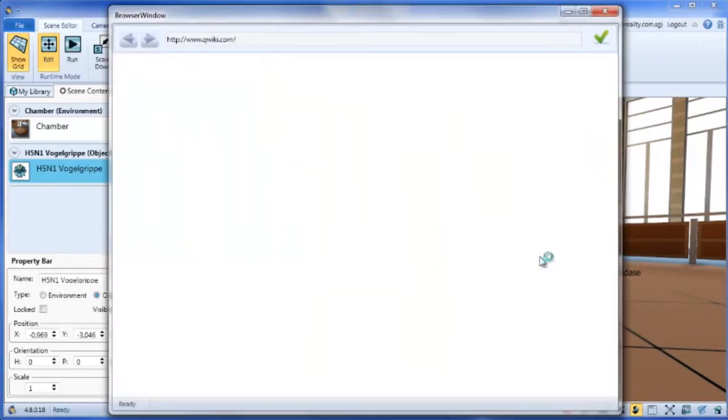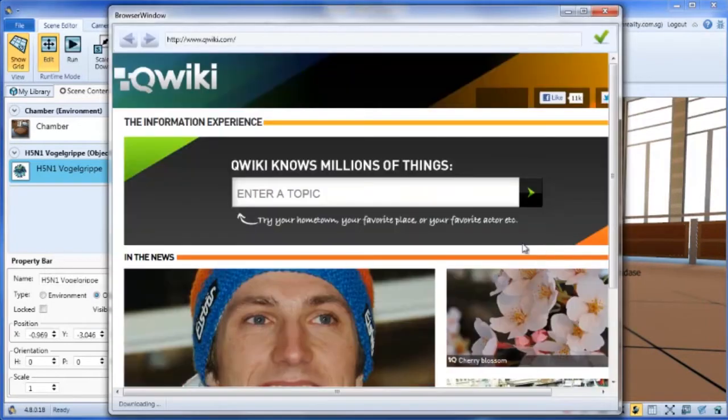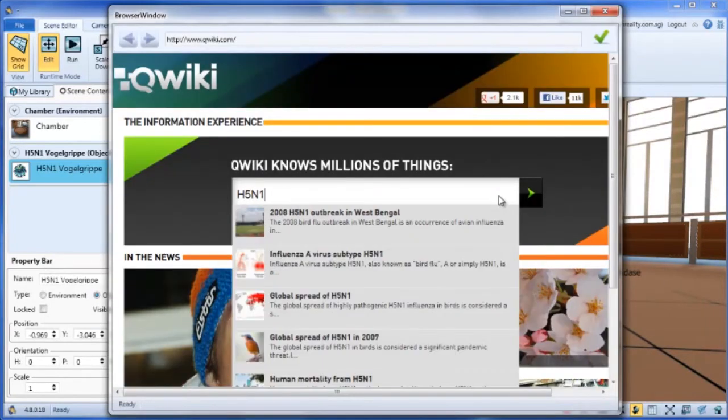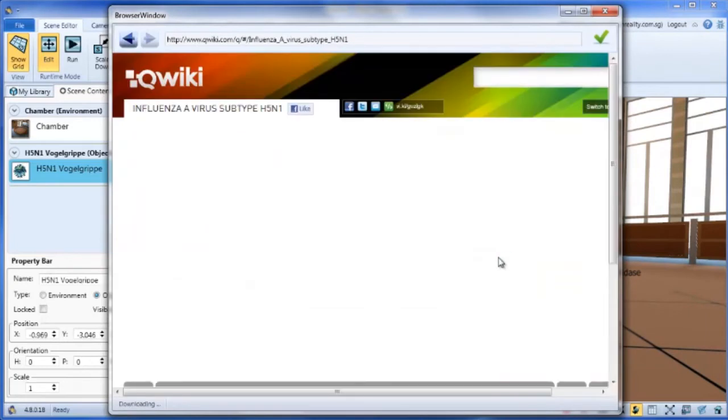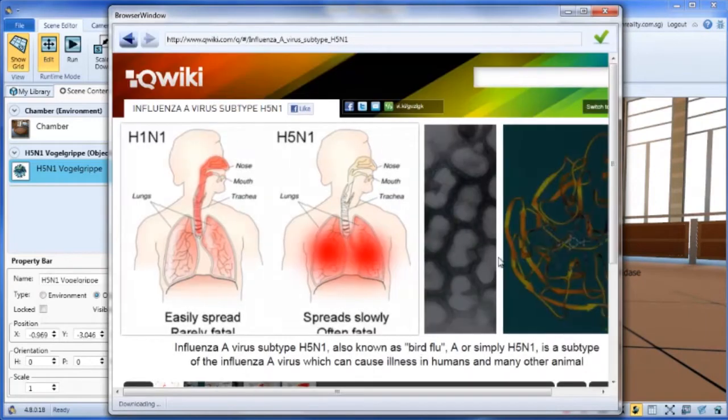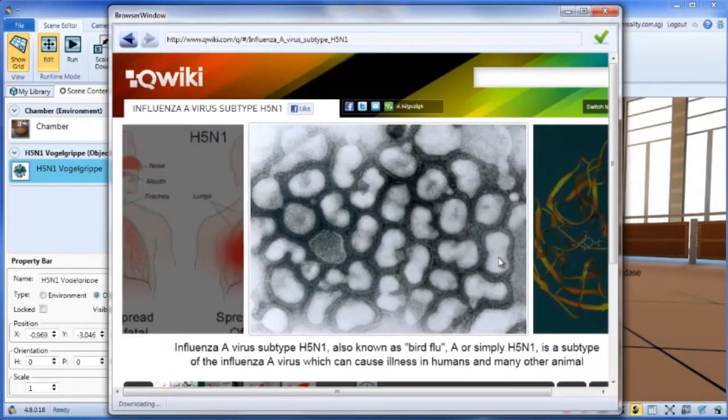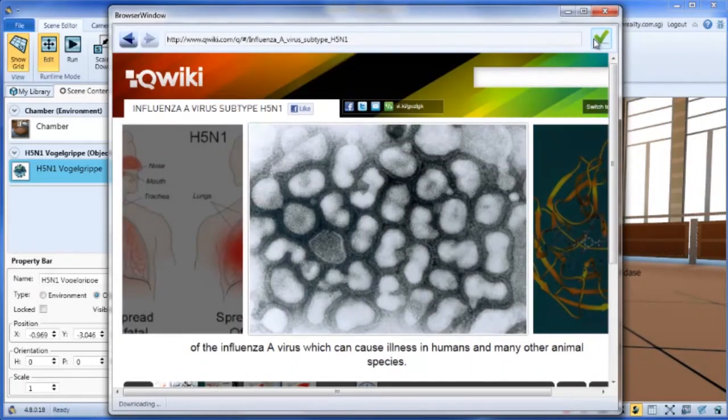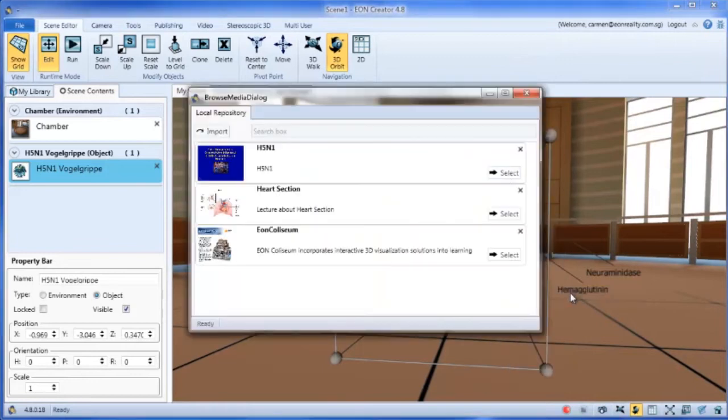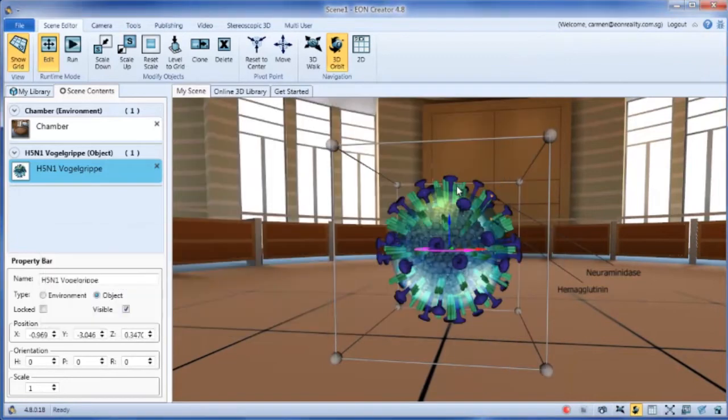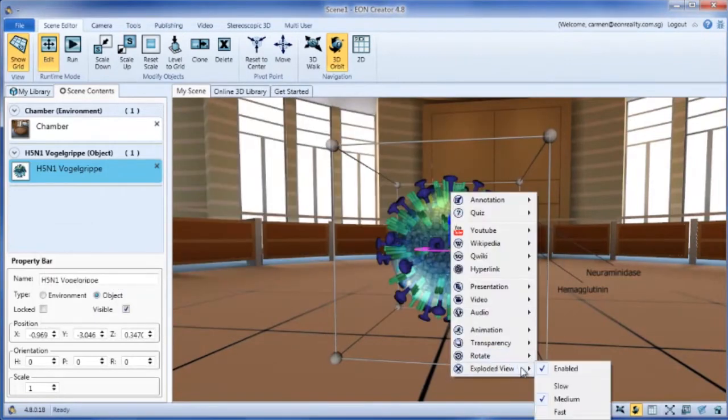quickie articles, hyperlinks, PowerPoint presentations, video, audio and animations.